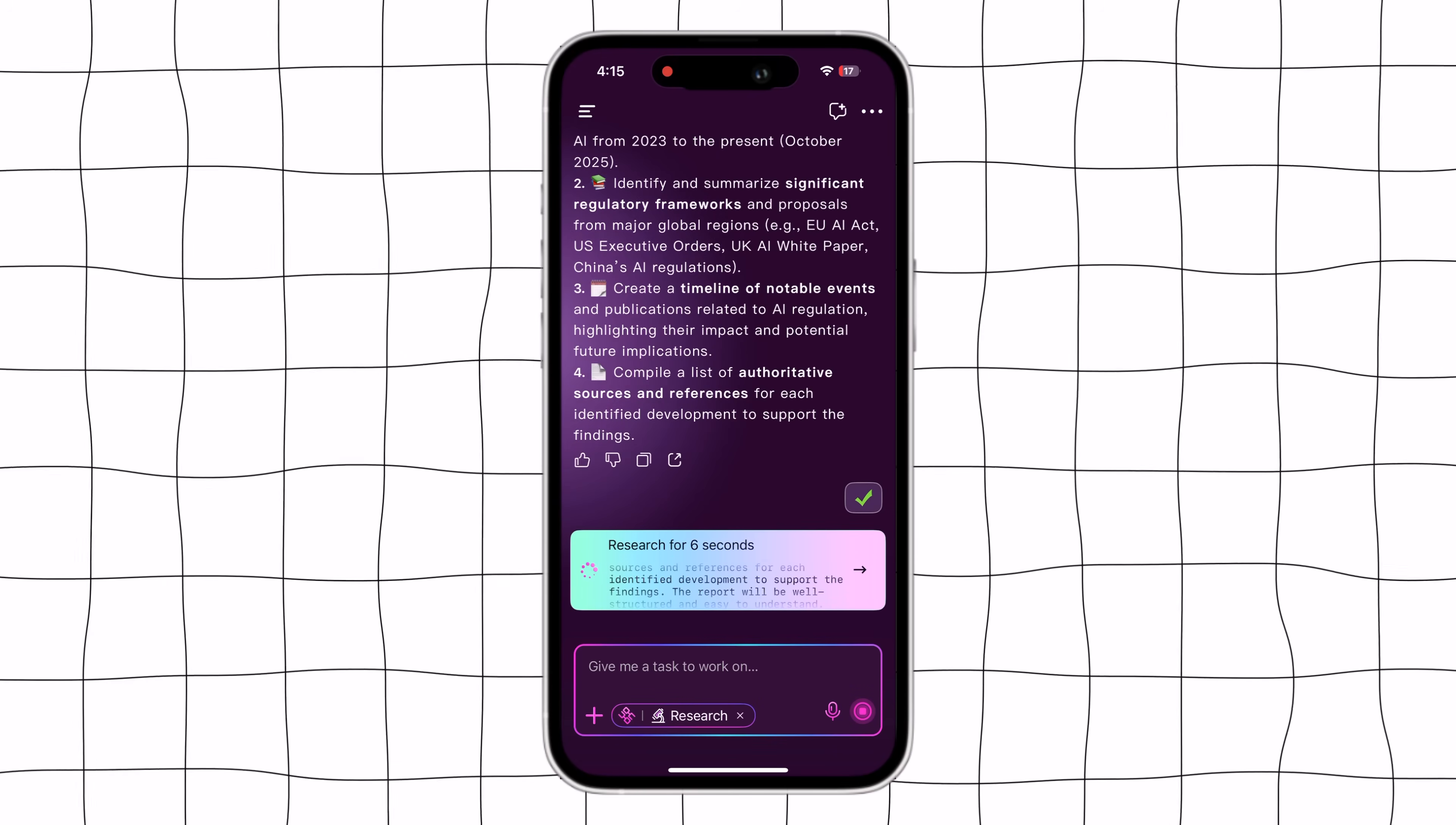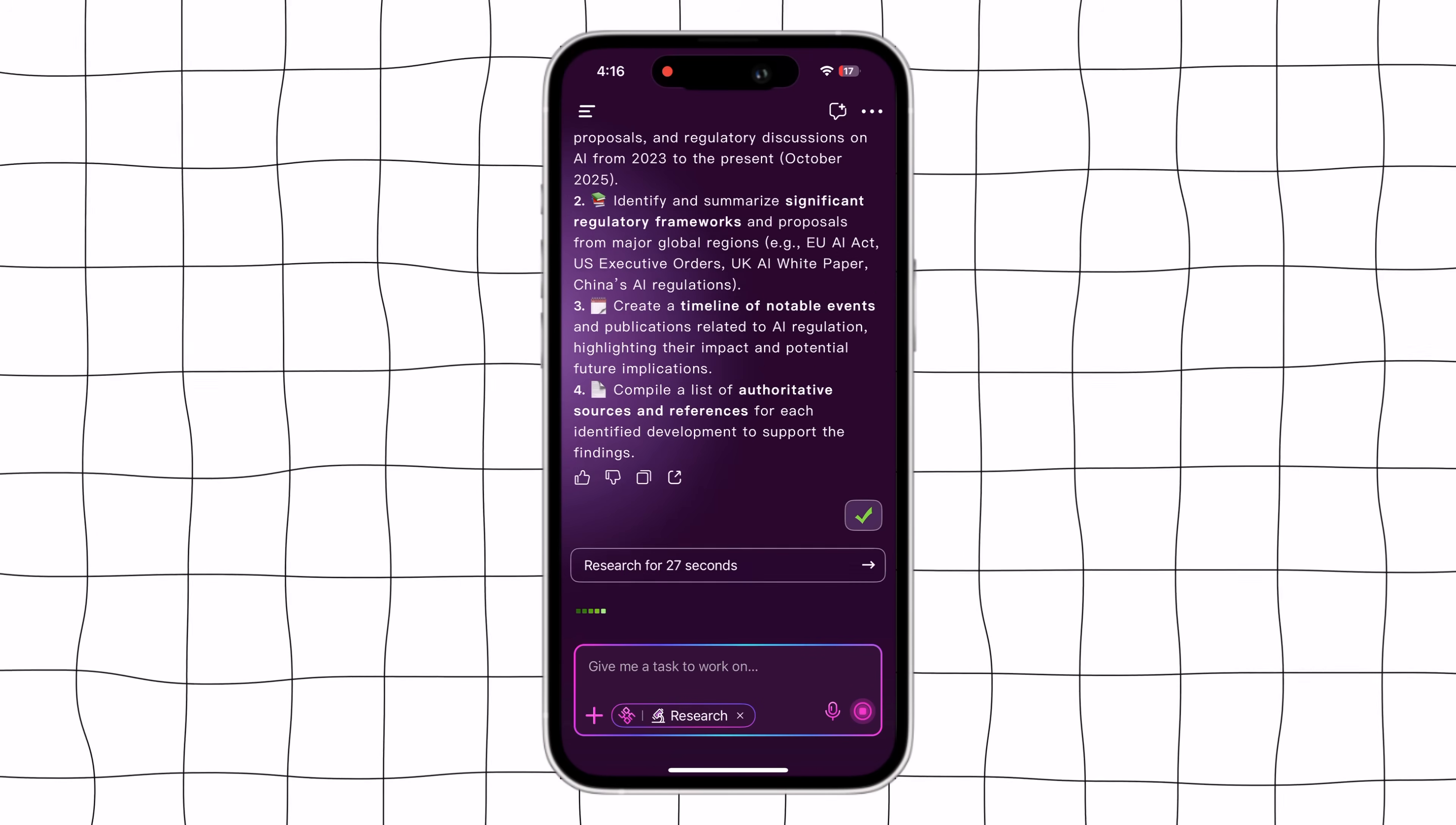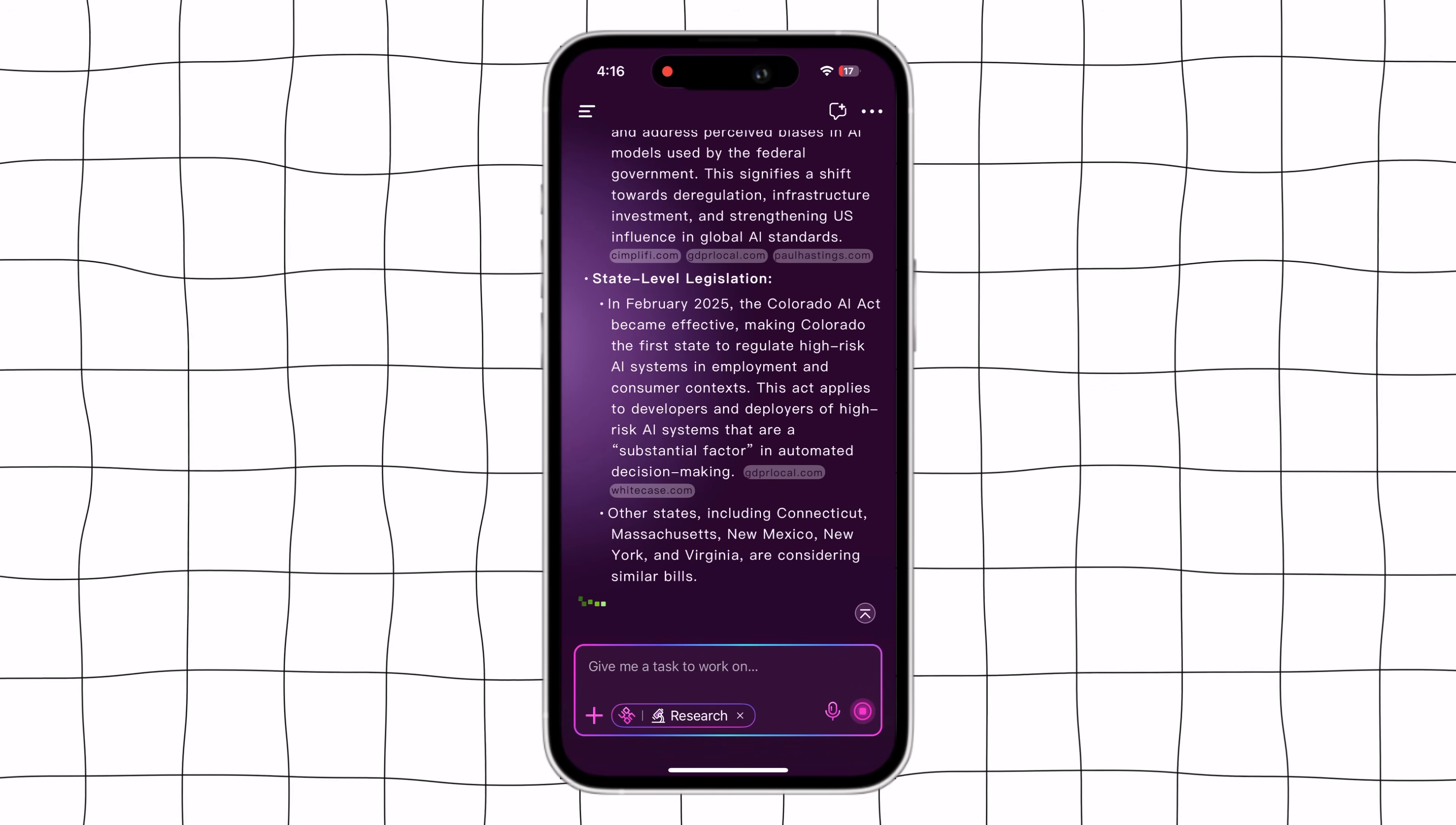Agnes will start generating a detailed, well-researched answer. It may take a little longer than the search mode since it performs in-depth research before presenting the results.